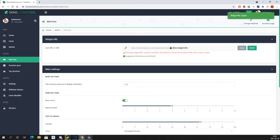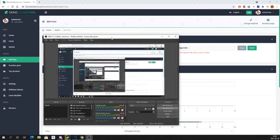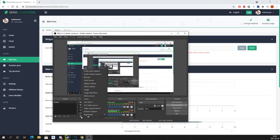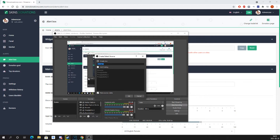Go to the top of the page, click copy, and then paste it into the OBS browser field.